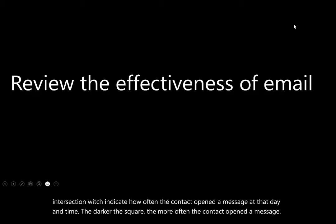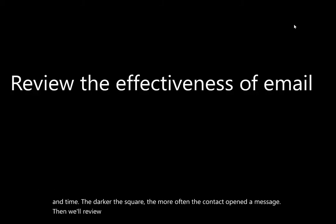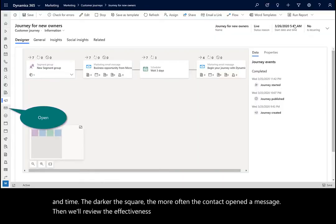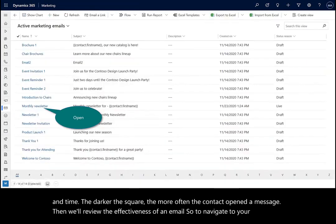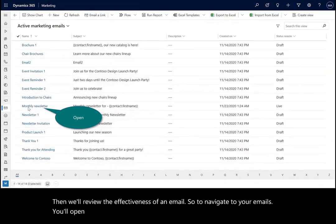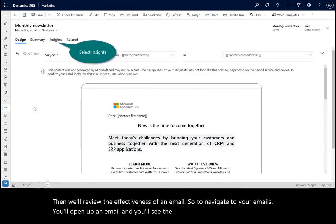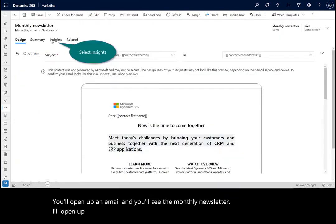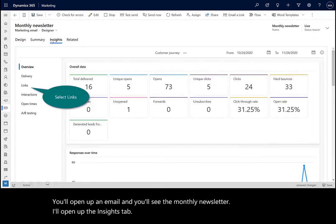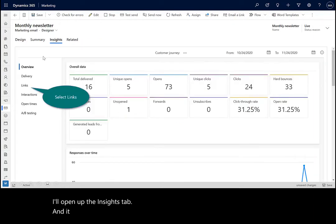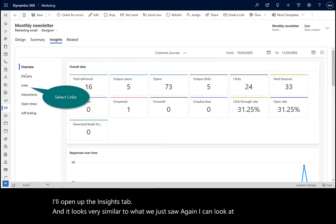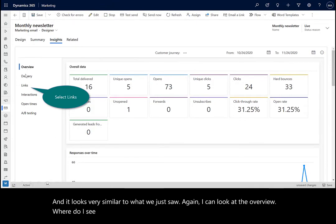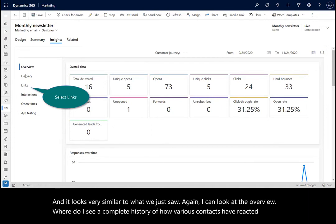Then we'll review the effectiveness of an email. So to navigate to your emails, you'll open up an email and you'll see the monthly newsletter. I'll open up the insights tab and it looks very similar to what we just saw. I can look at the overview where I see a complete history of how various contacts have reacted to the selected message.